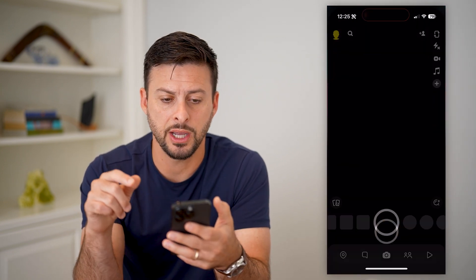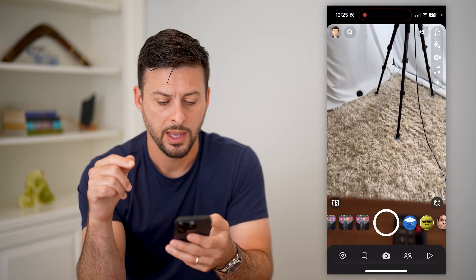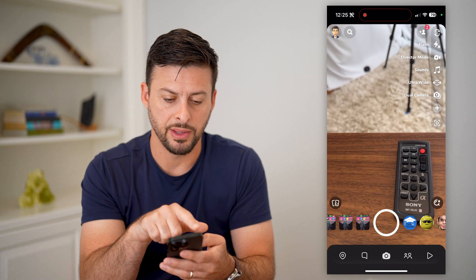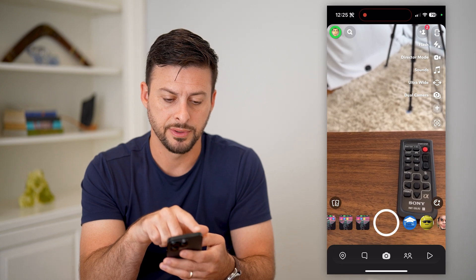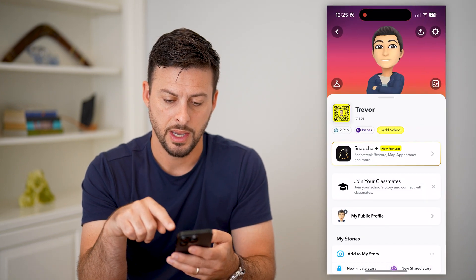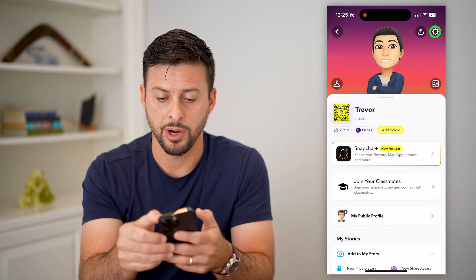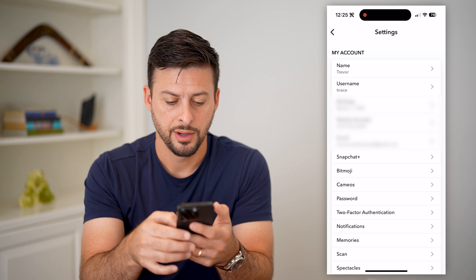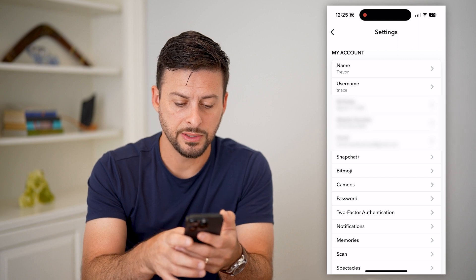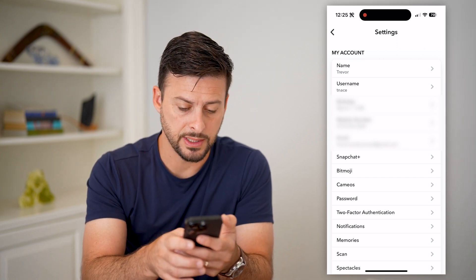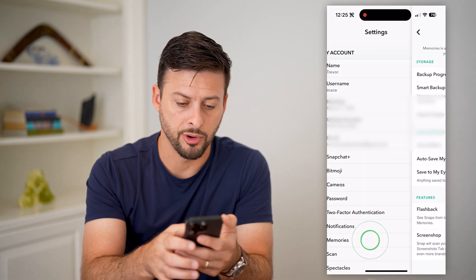Let's open up Snapchat here. I'm going to tap on my profile at the top left, and then the gear icon at the top right. And you can see towards the bottom there is memories — let's tap on memories.